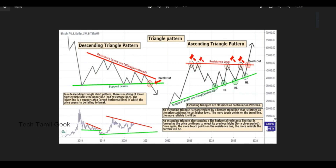We are going to talk about the traditional chart pattern. We are going to talk about the double top and bottom. The next pattern is the triangle pattern. We are going to talk about the continuation pattern.